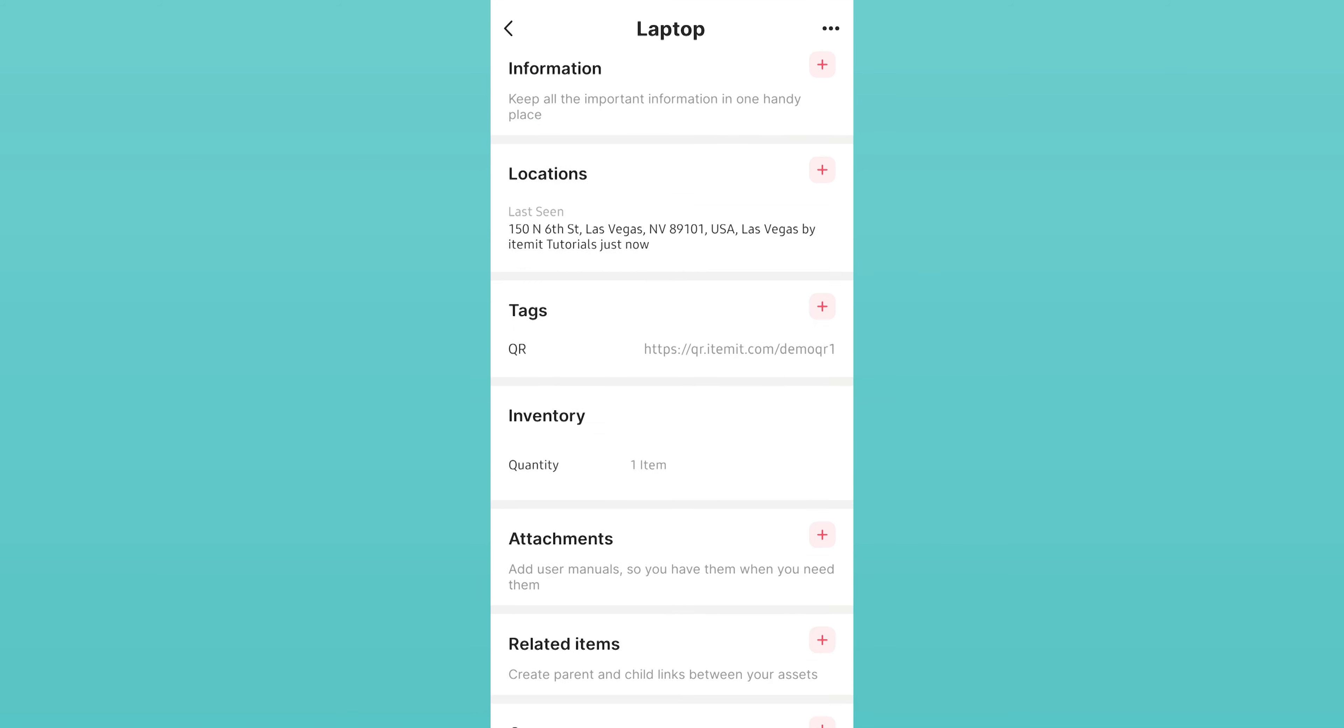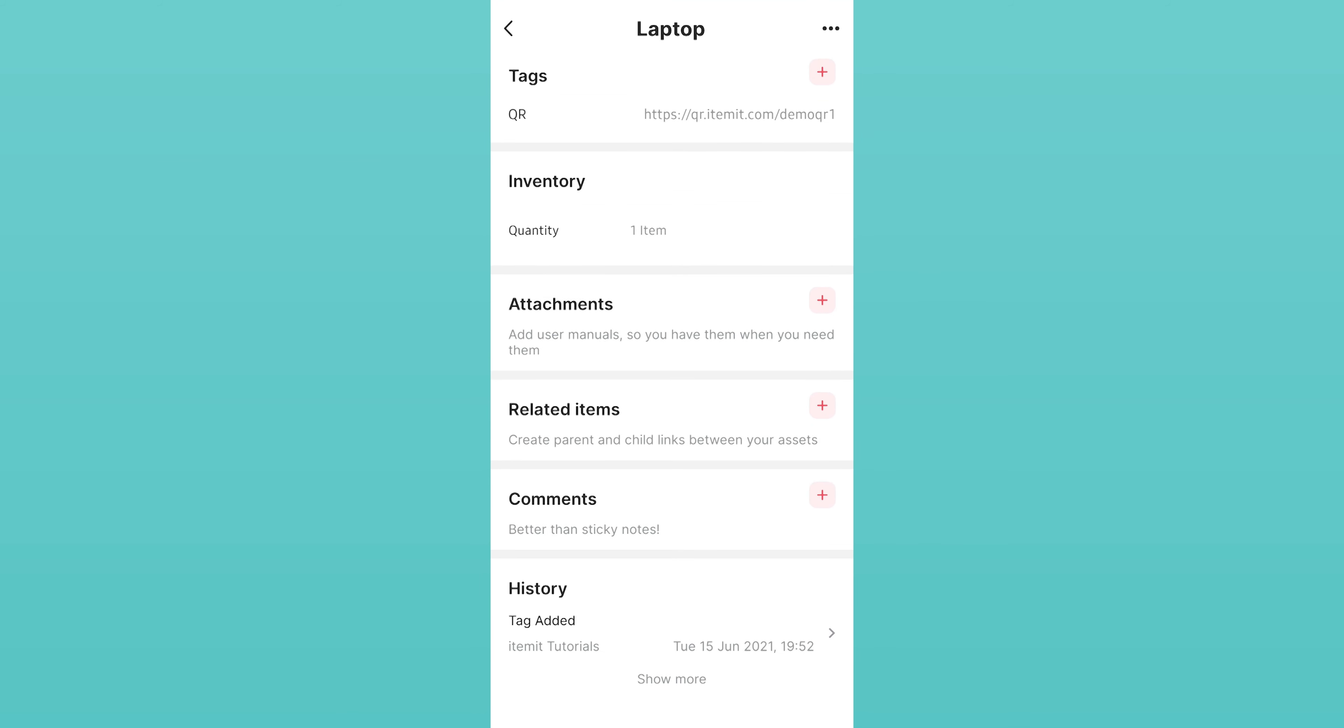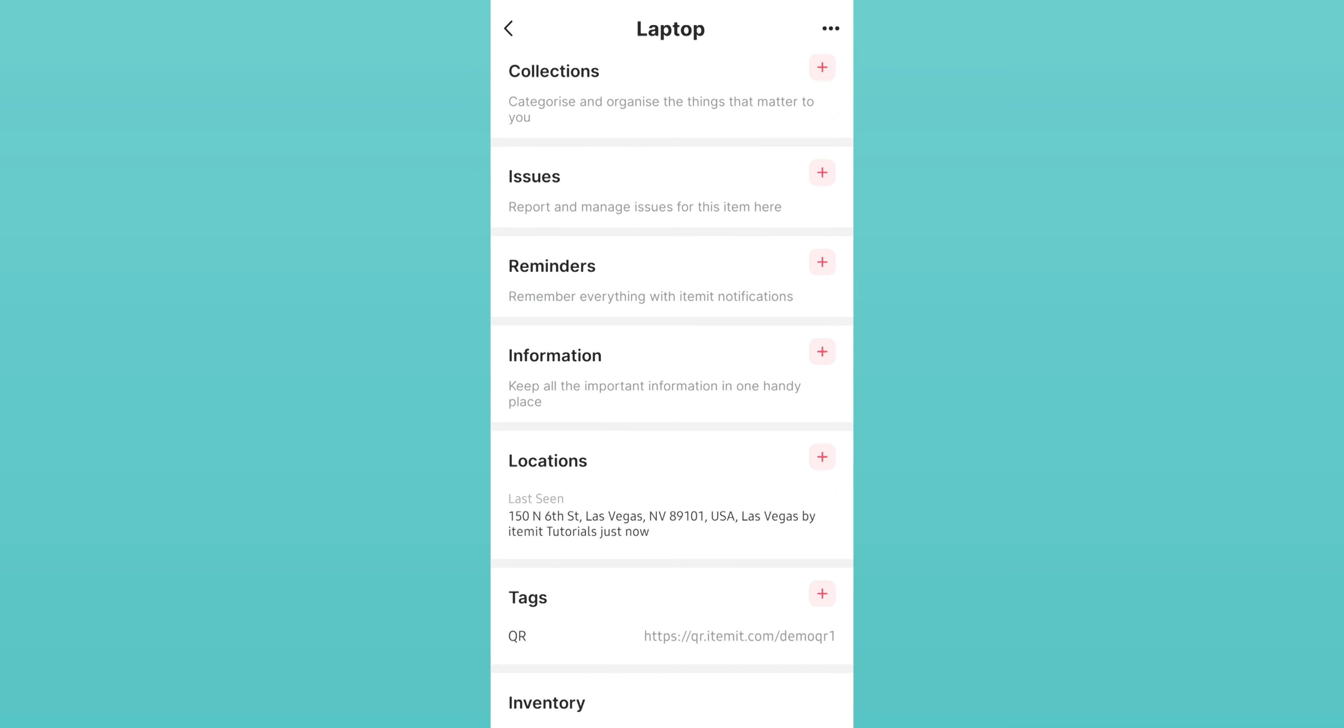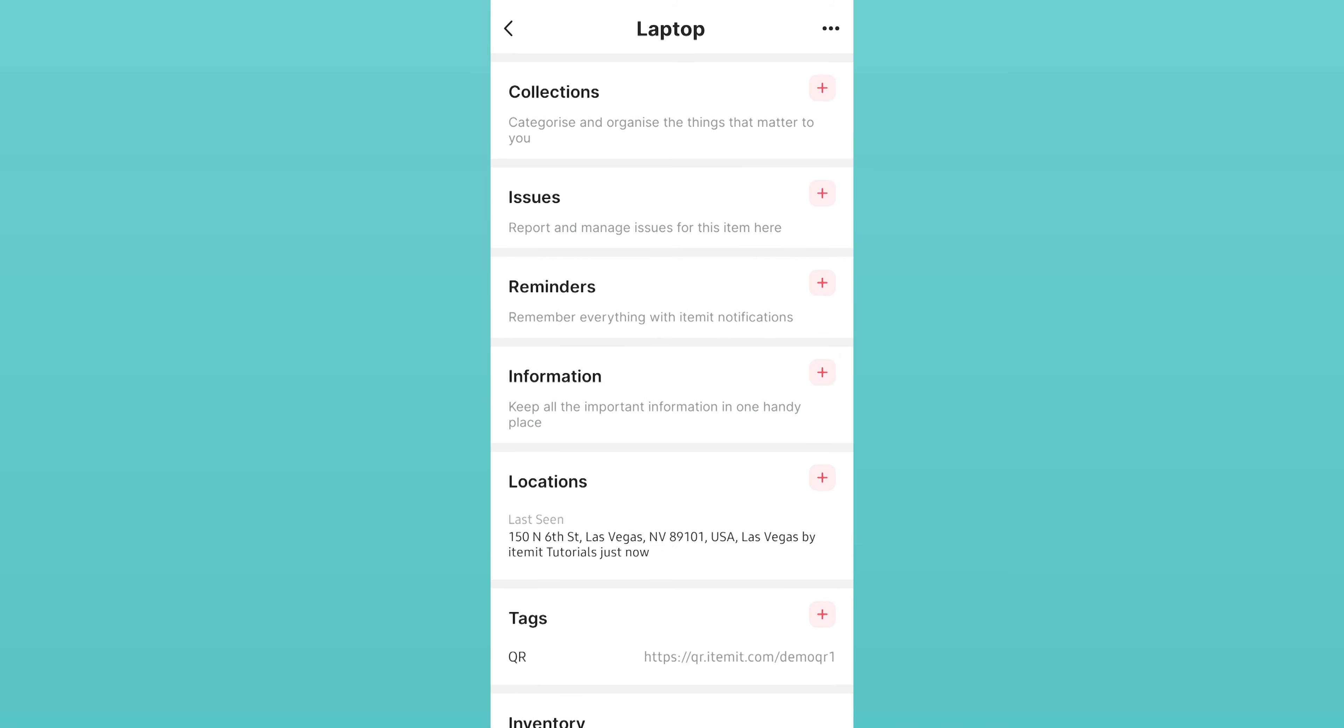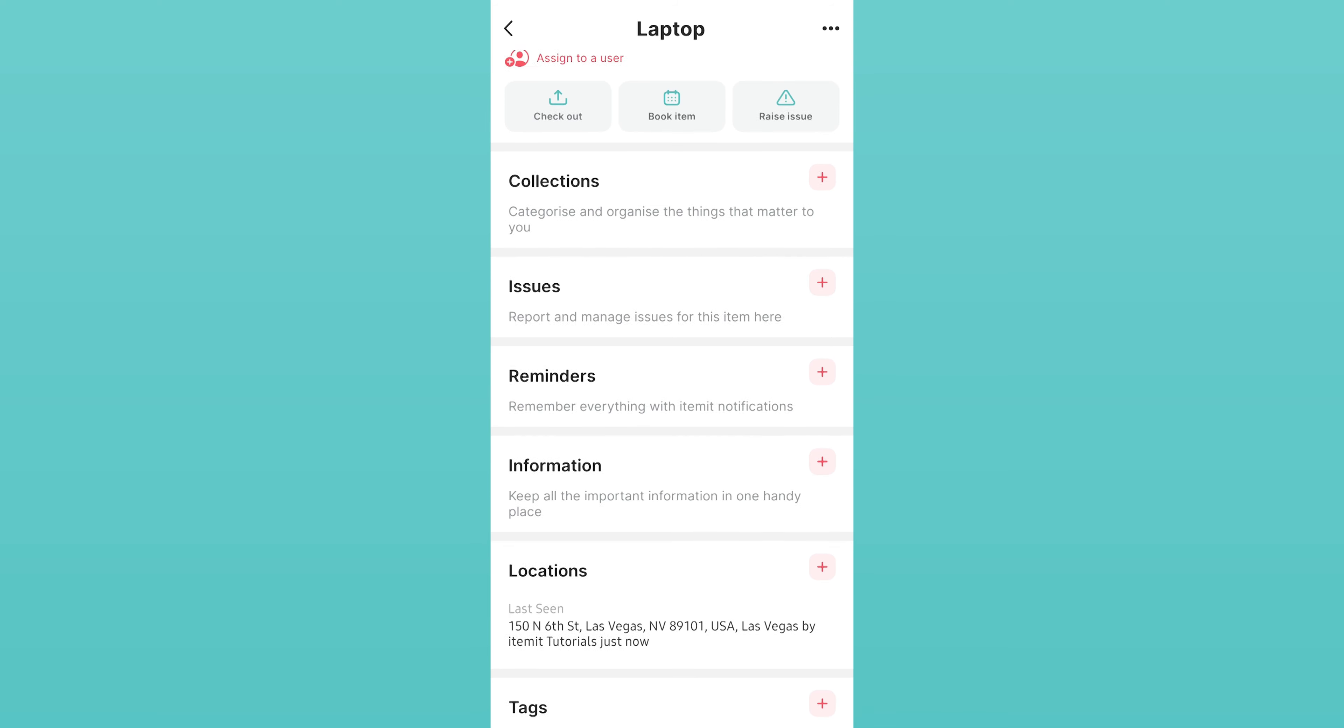Here, you can view and edit the asset's properties. You'll also notice that the last seen location has been automatically updated. This happens every time you or one of your colleagues scans an asset's tag.